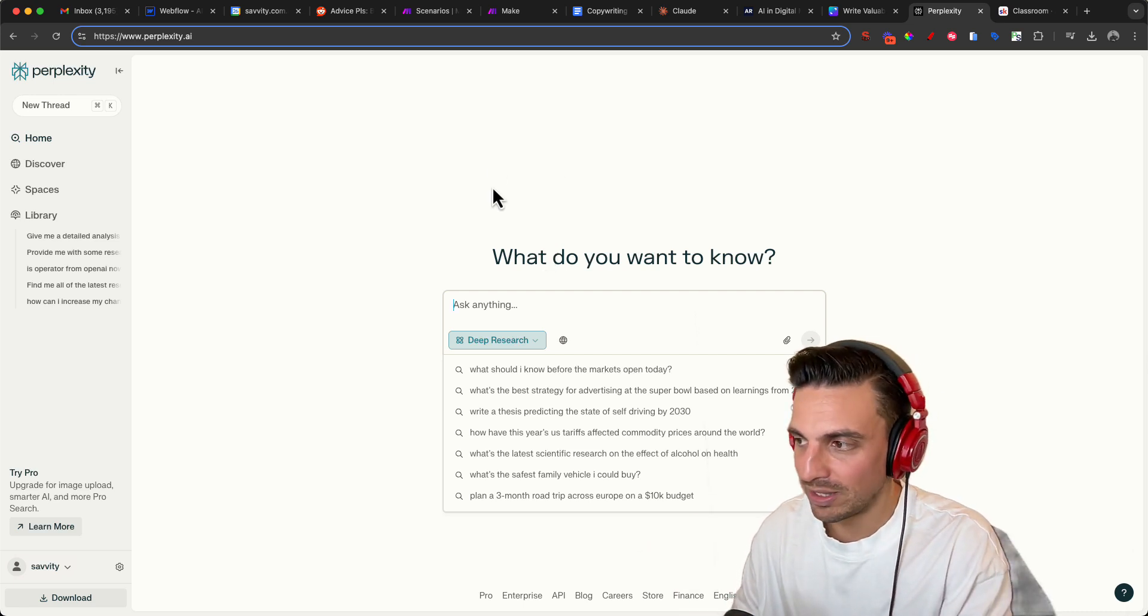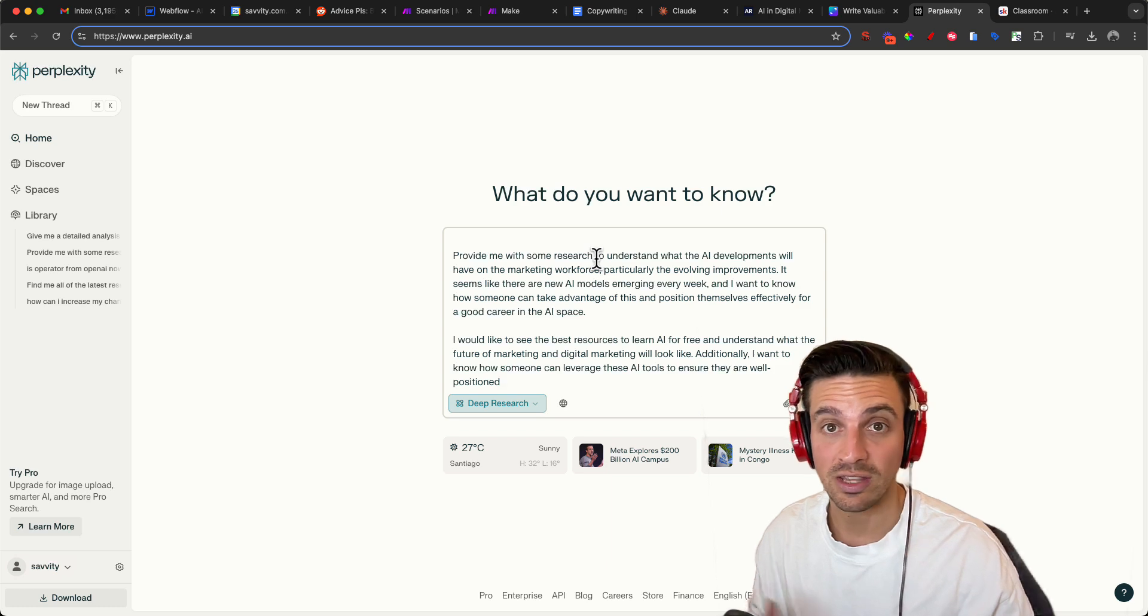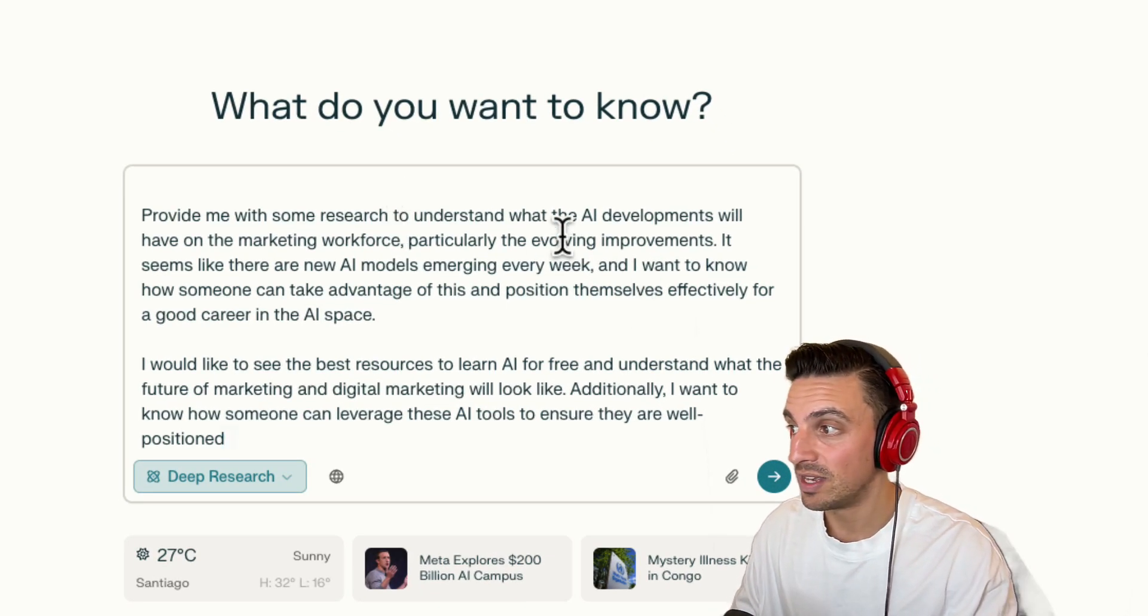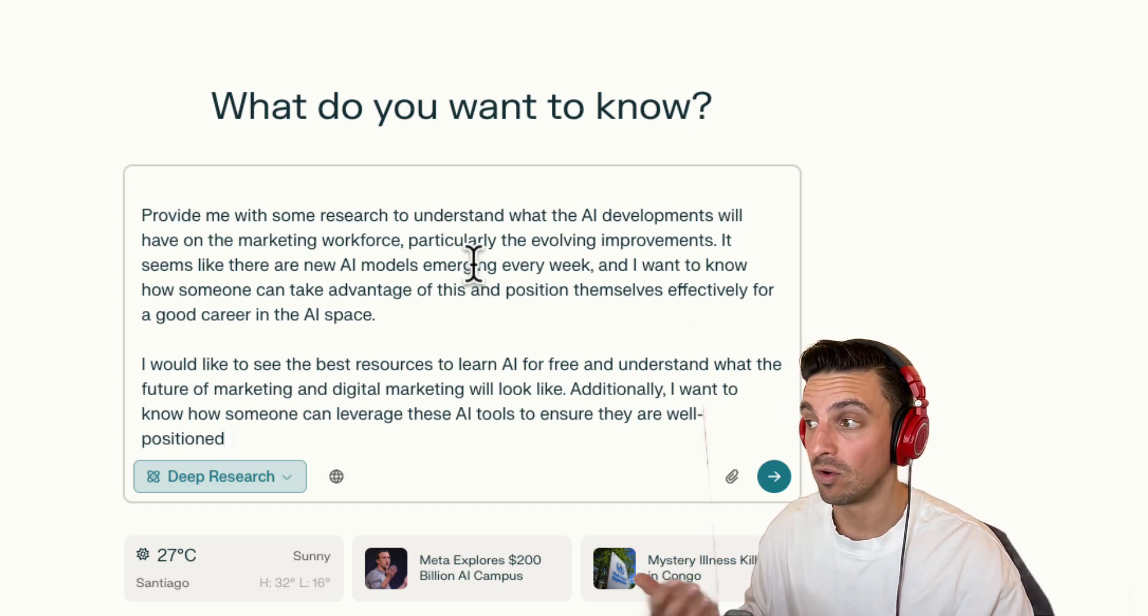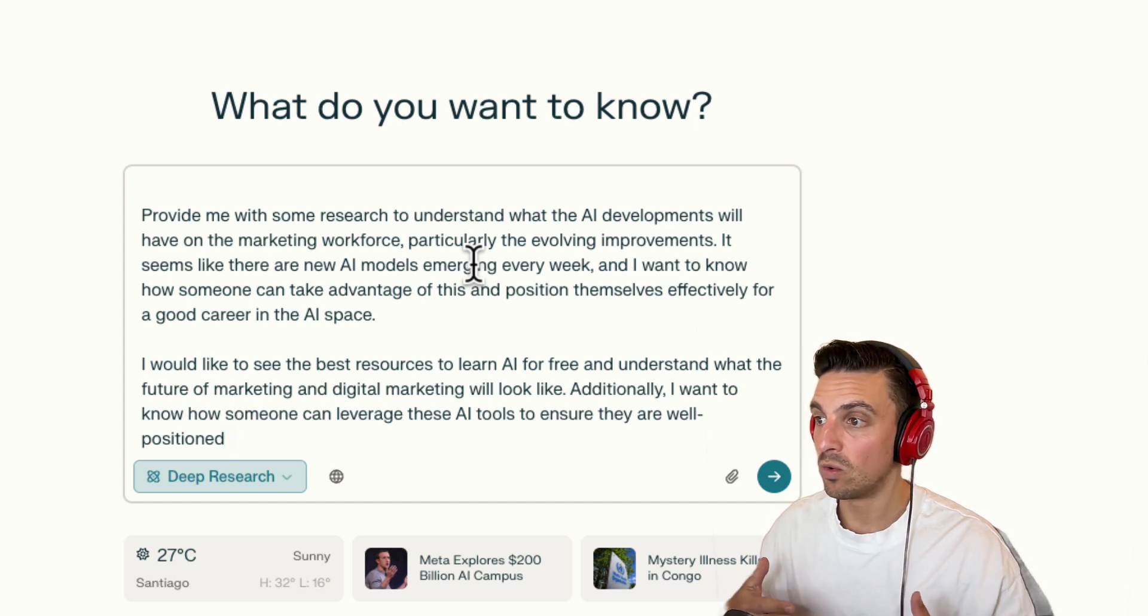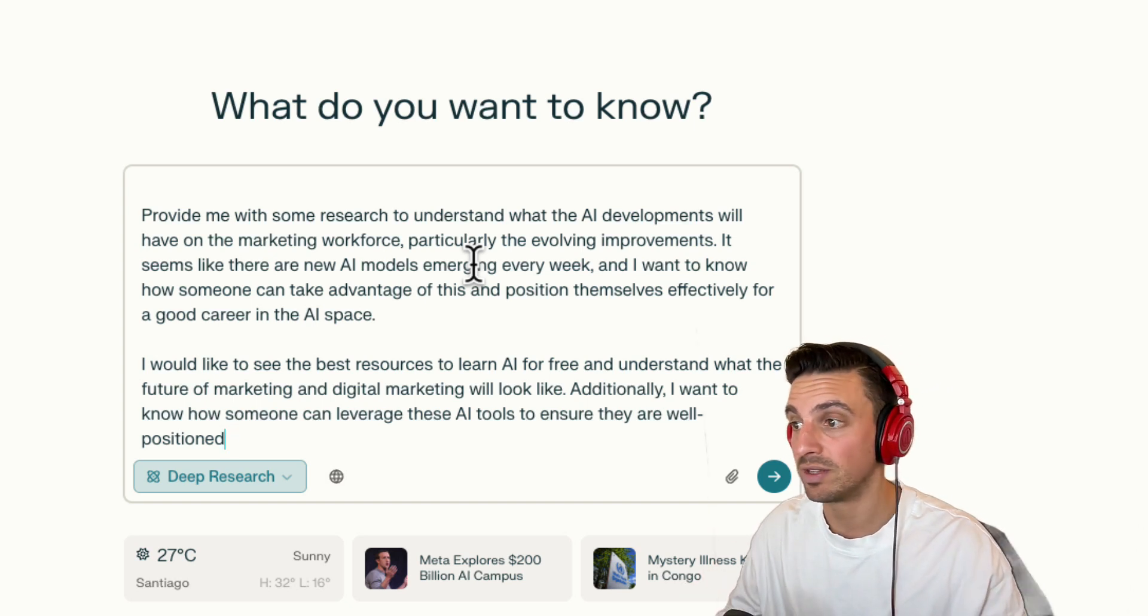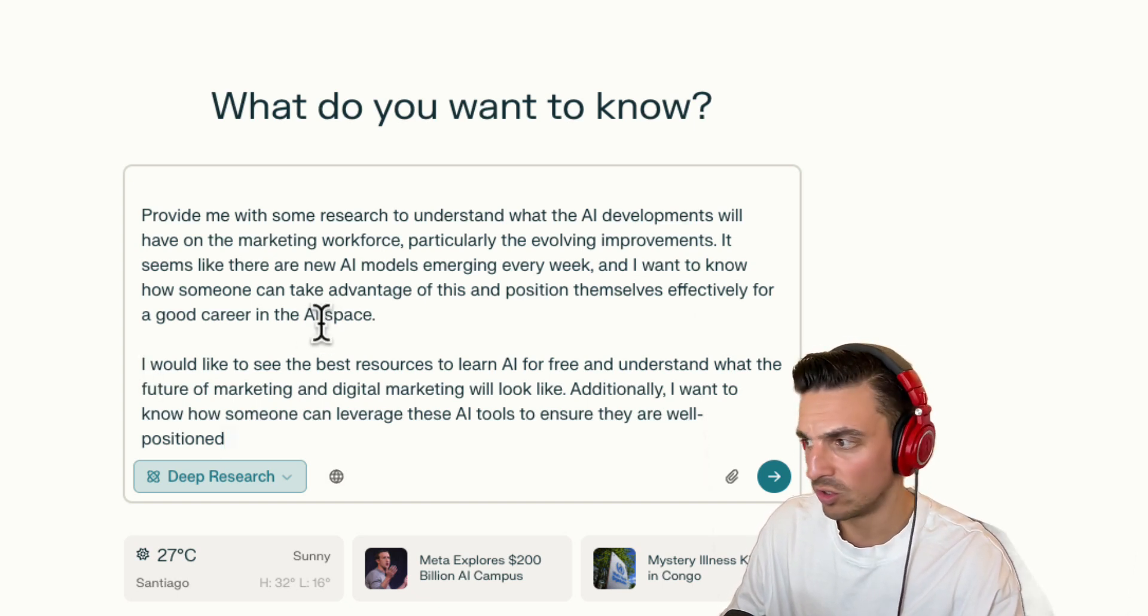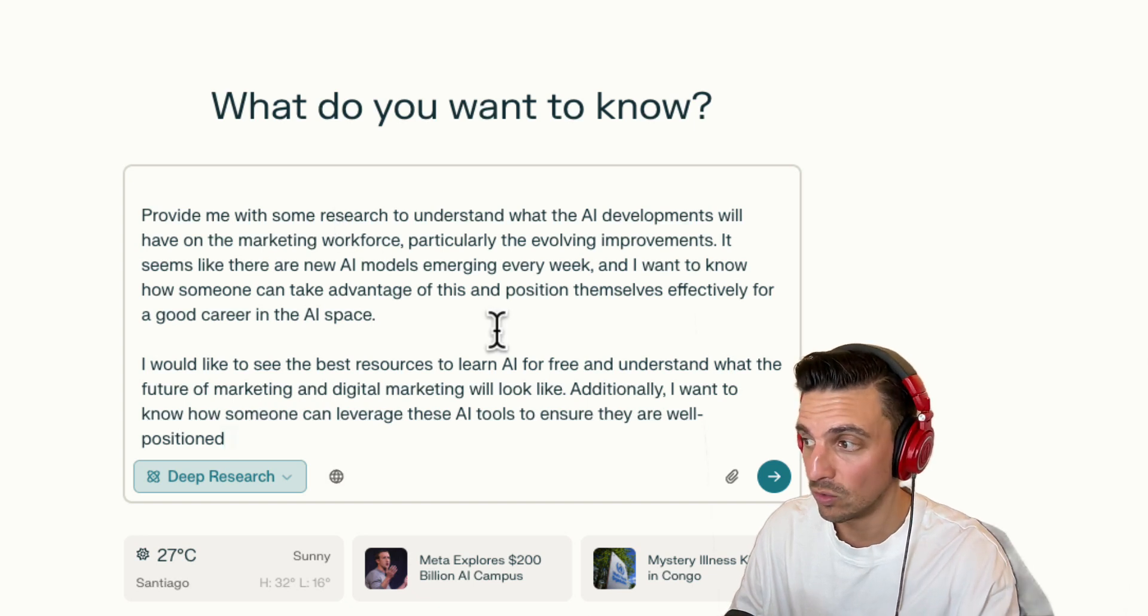So I'm going to place the search in here and let's go through this together so we understand the content that we're writing about. Provide me with some research to understand what the AI developments will have on the marketing workforce, particularly the evolving improvements. It seems like there are new AI models emerging every week. I want to know how someone can take advantage of this and position themselves effectively for a good career in the AI space. I would like to see the best resources to learn AI for free and understand where the future of marketing and digital marketing look like.